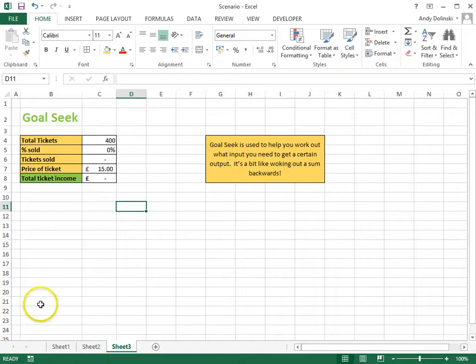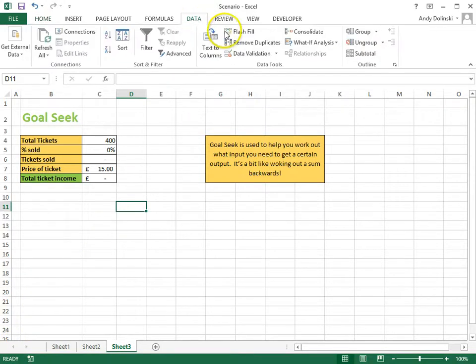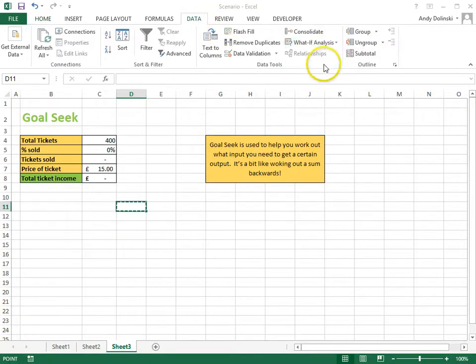I'm going to use this thing called Goal Seek, which you can find under Data, What If Analysis, and Goal Seek.